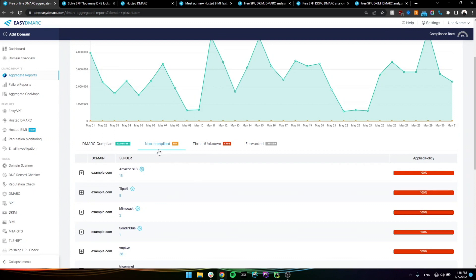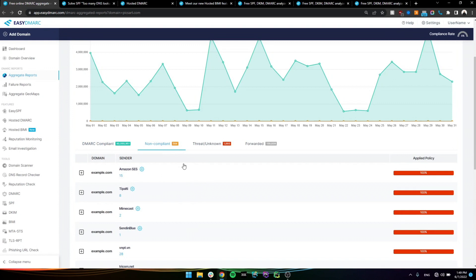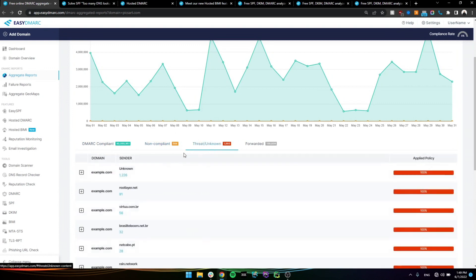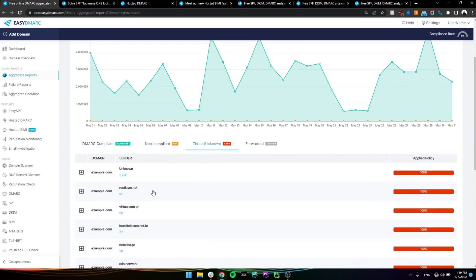Getting everything under non-compliant that is legitimate under DMARC compliant is the first goal. So we can start with the enforcement process and get all these non-compliant emails and phishing attacks, which we can find under the threat and unknown section, to be rejected and essentially lock down the domain from phishing attacks and abuses.